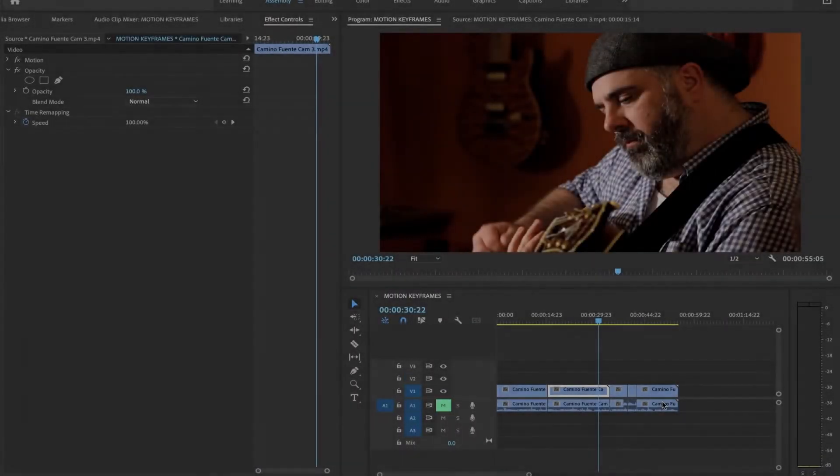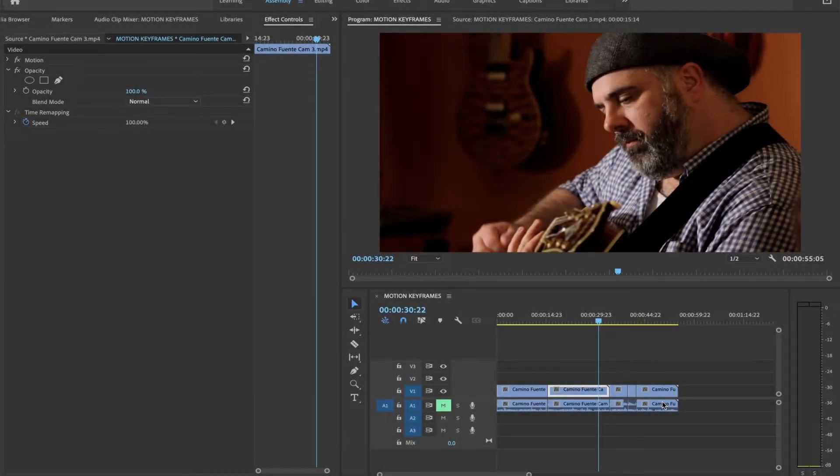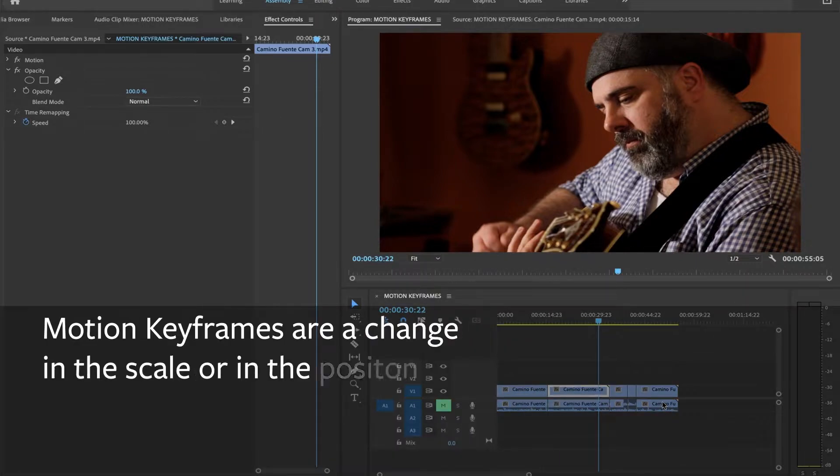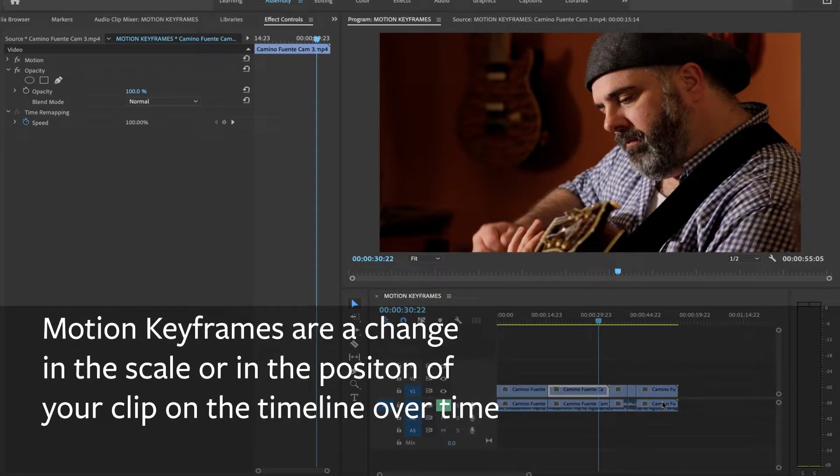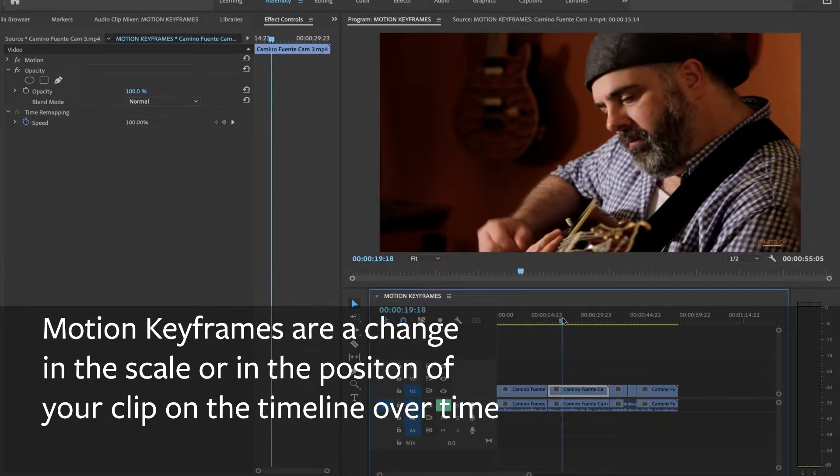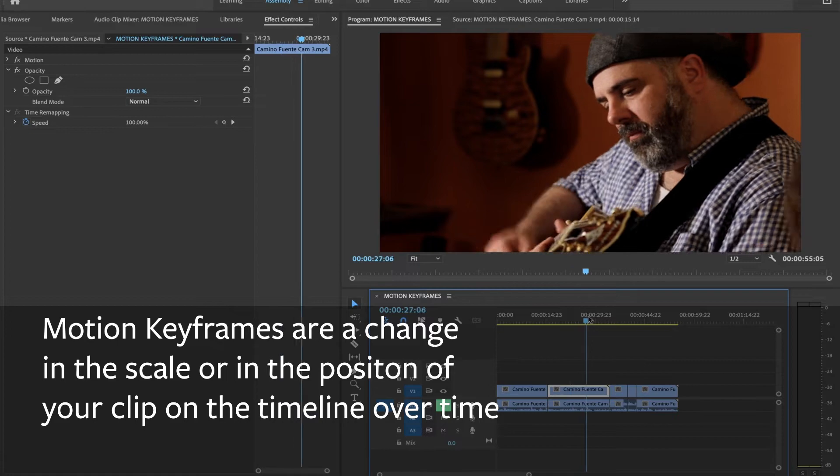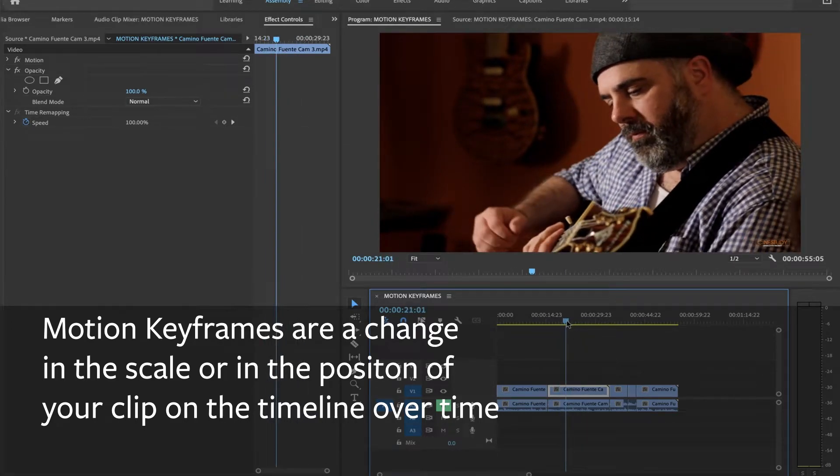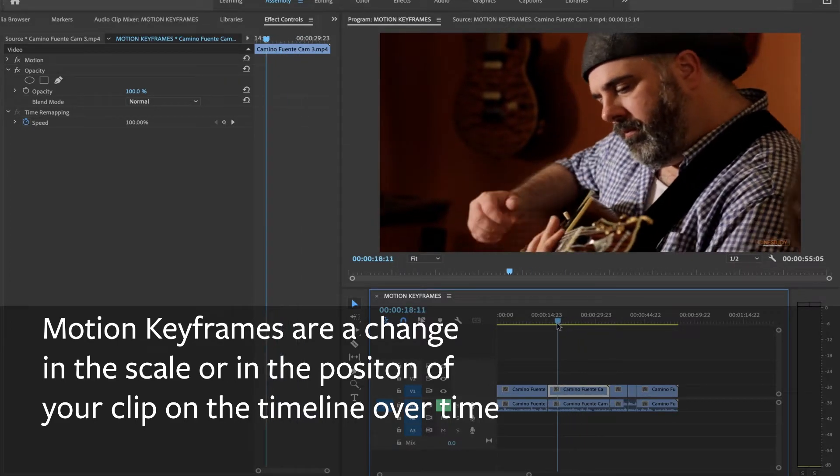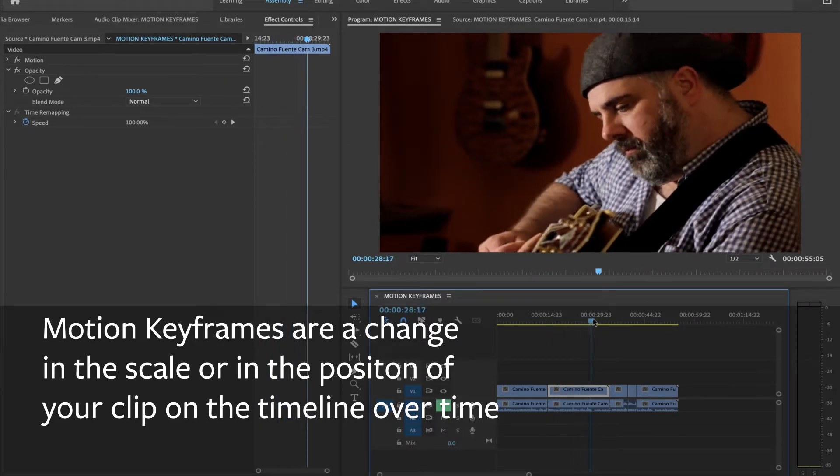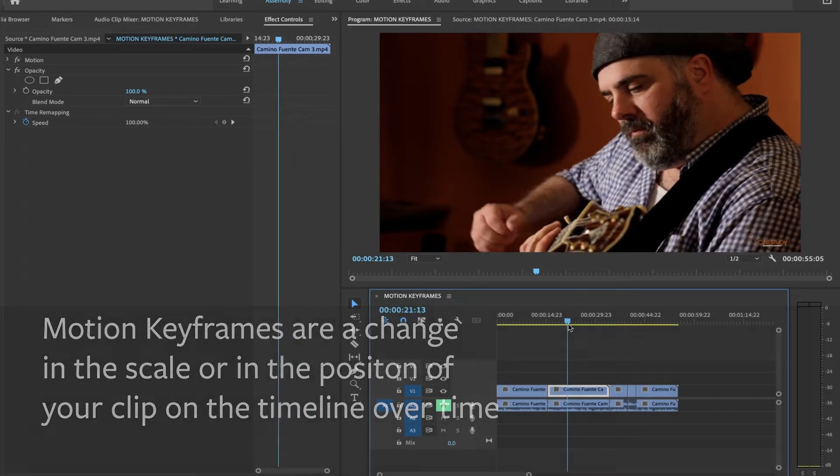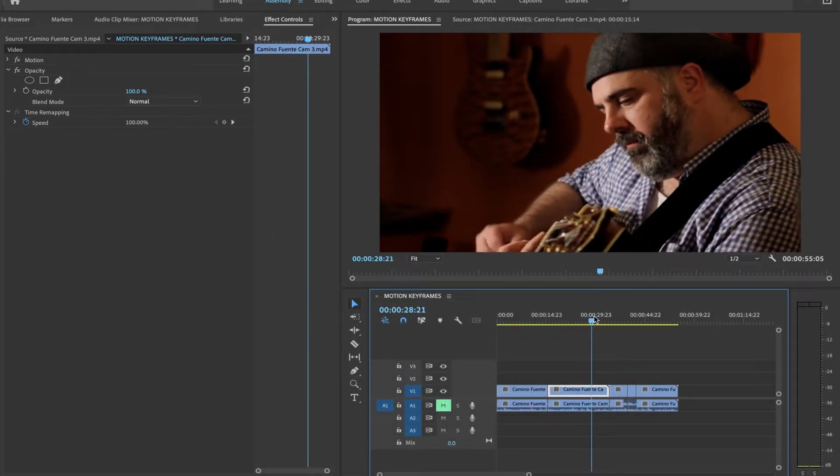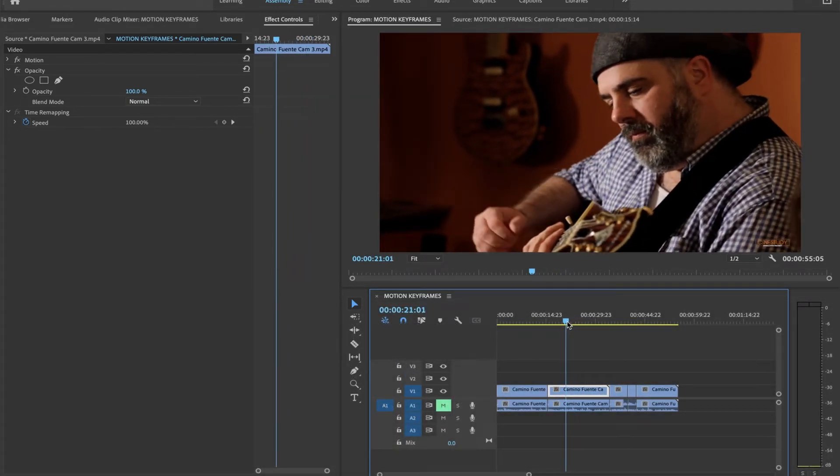Motion keyframes are a change in the scale or in the position of your clip on the timeline. Keyframes are many things, but a motion keyframe is, in a nutshell, that. So I want to create an artificial zoom-in on him, creating a change in the scale of this clip.